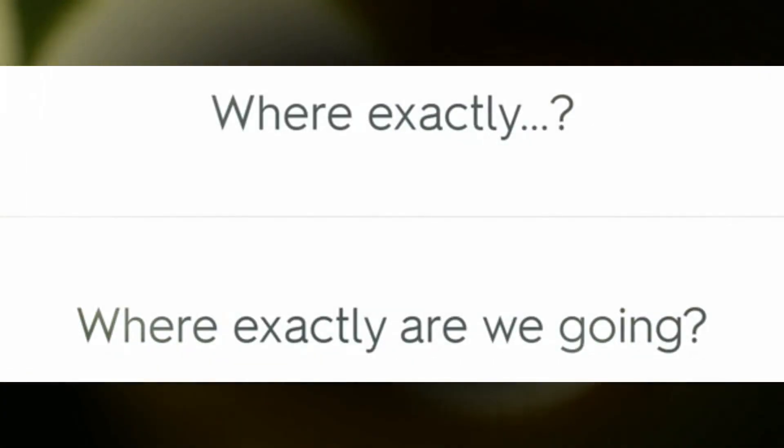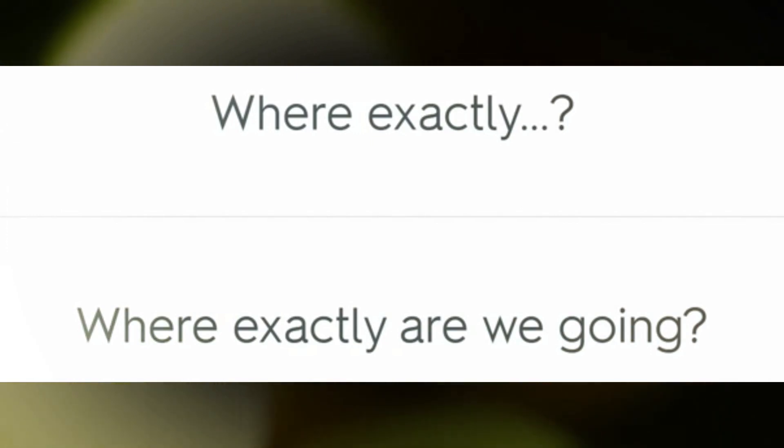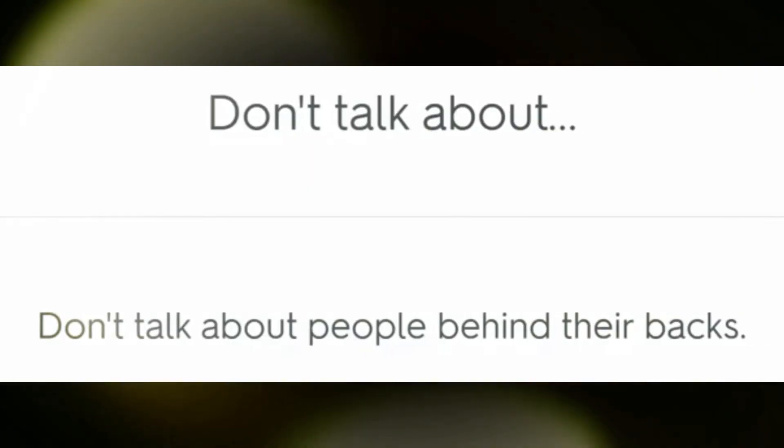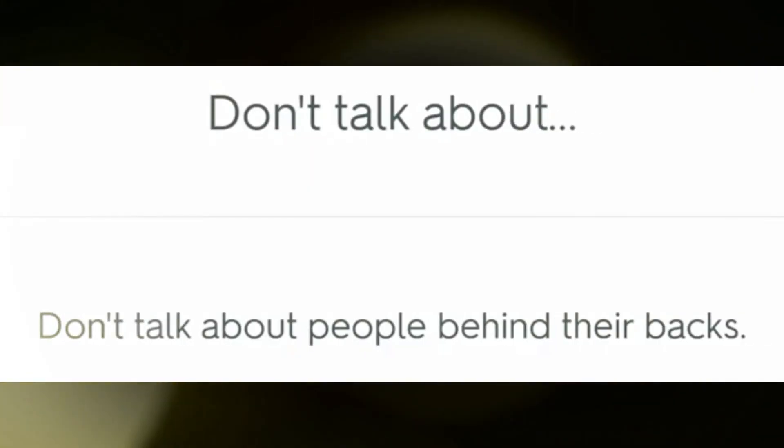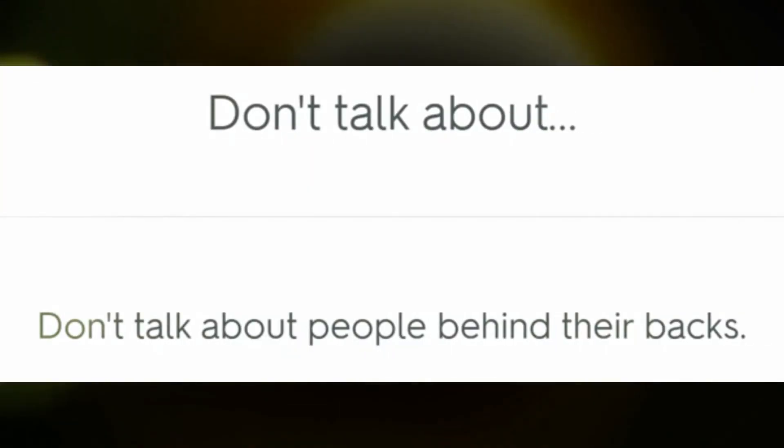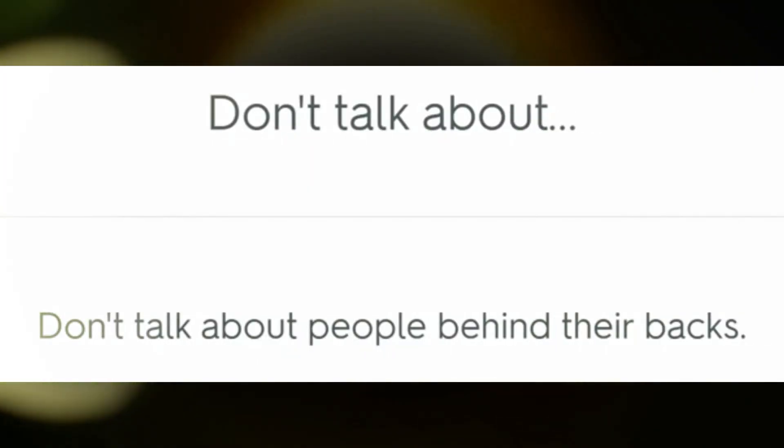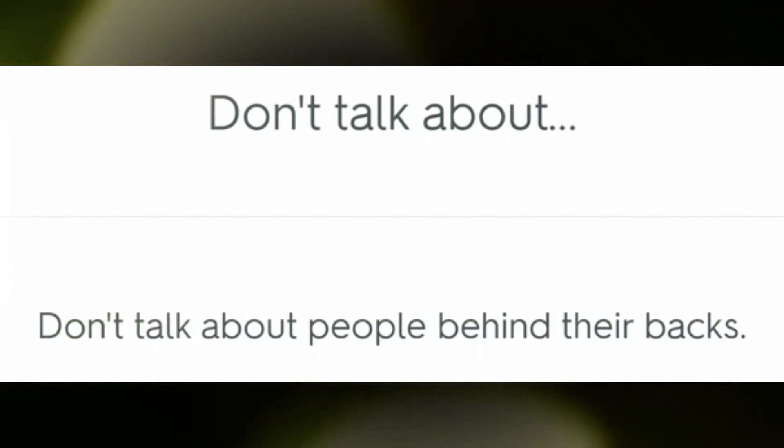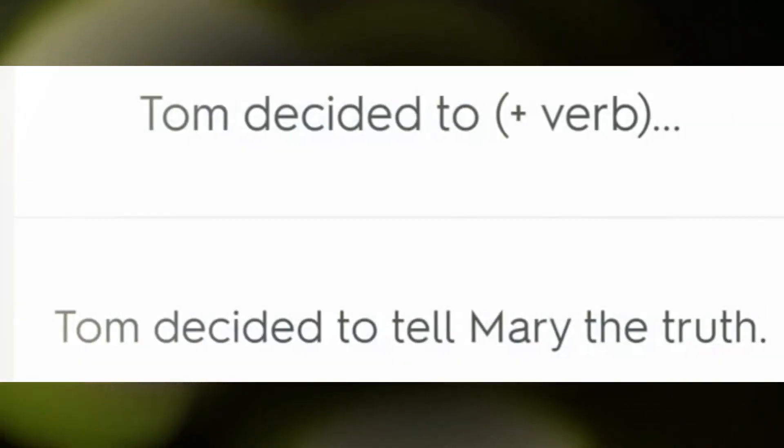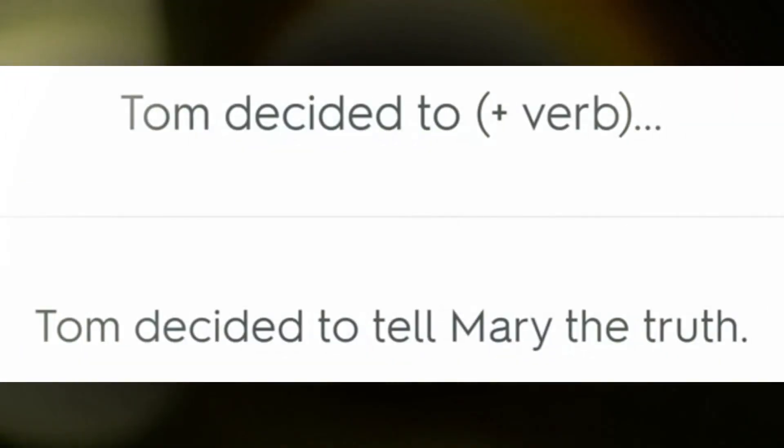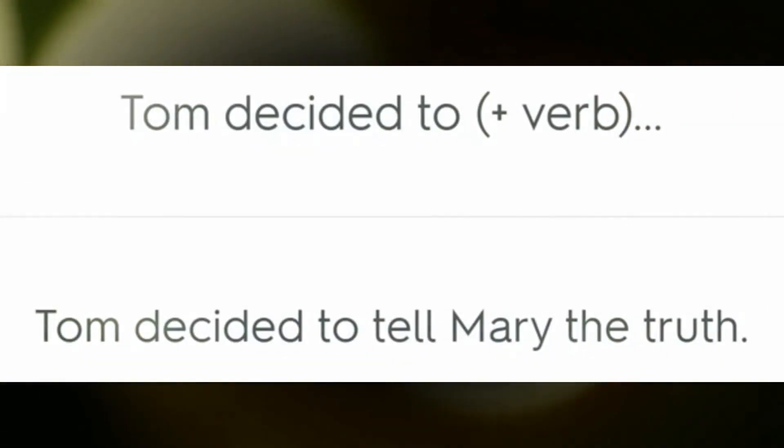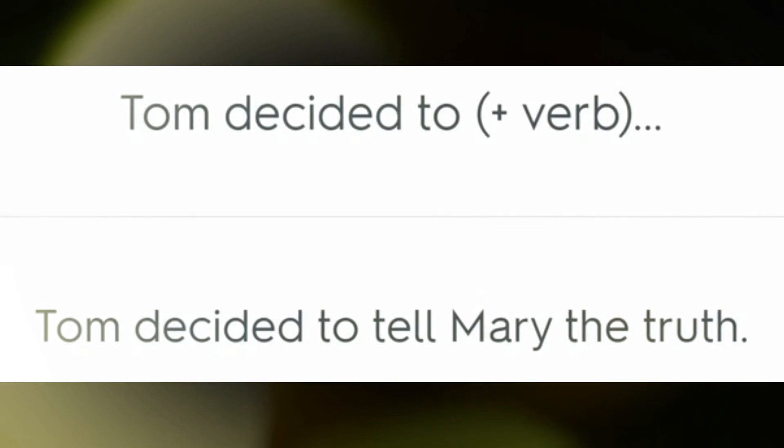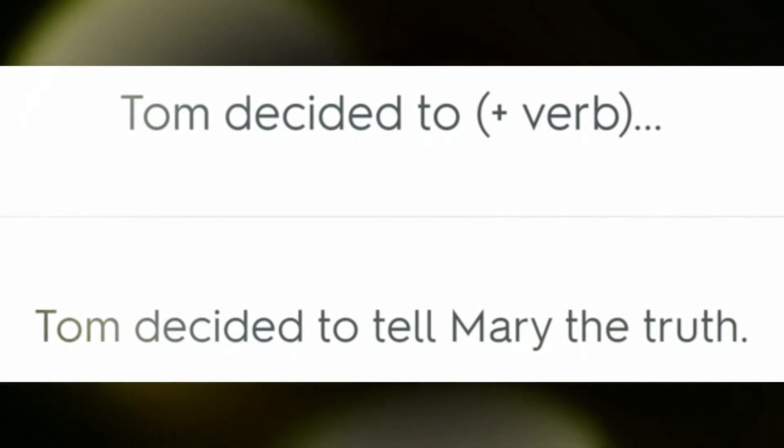Don't talk about people behind their backs. Tom decided to tell Mary the truth.